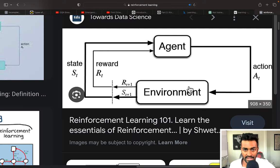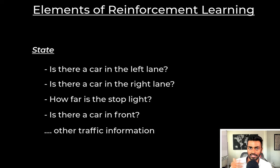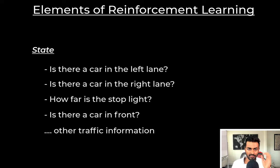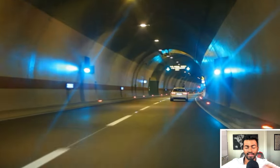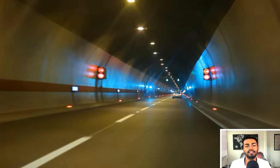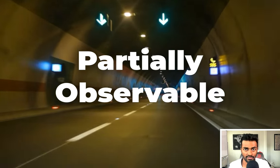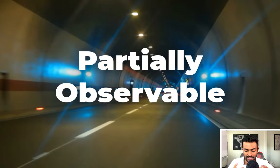The agent performs actions in an environment — here, traffic — and each instantaneous point in the environment is known as a state. A single snapshot of the environment, the state, can be represented by what cars are in the next lane, what cars are in the right lane, how far a stoplight is, whether there is a car in front of you. However, when it comes to traffic, we cannot truly understand the entire traffic layout just from one car's perspective, meaning the environment is partially observable, because we cannot construct a perfect and complete state of that traffic scenario from the car's vantage point.